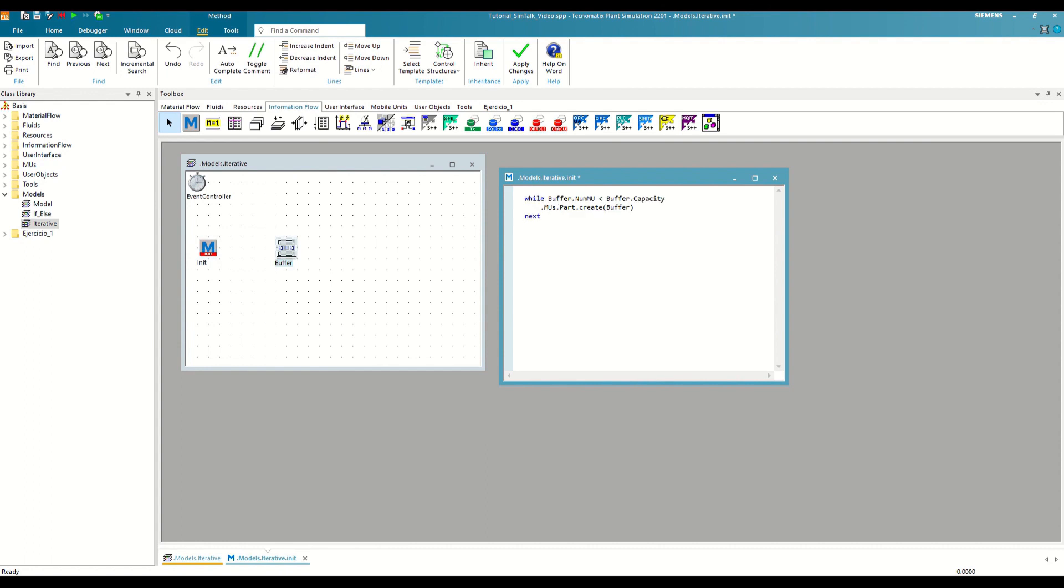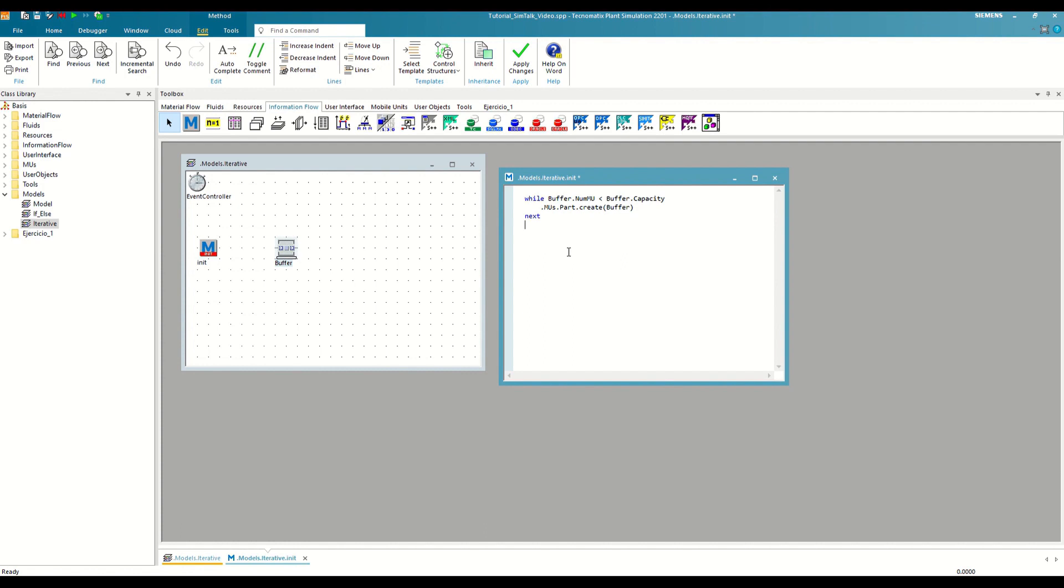With this change, we are telling the method that as long as this condition is met, create parts within the buffer. And in the condition, we are comparing two attributes of the buffer: on the one hand, the number of parts it contains, and on the other hand, its capacity. Therefore with this loop, we will create parts in the buffer until the number of parts is equal to its capacity, that is, until it is full.